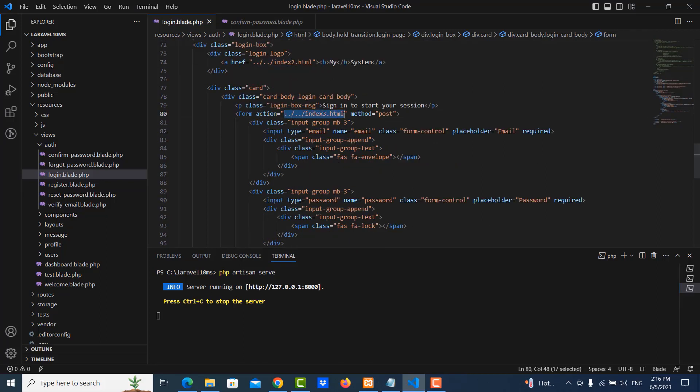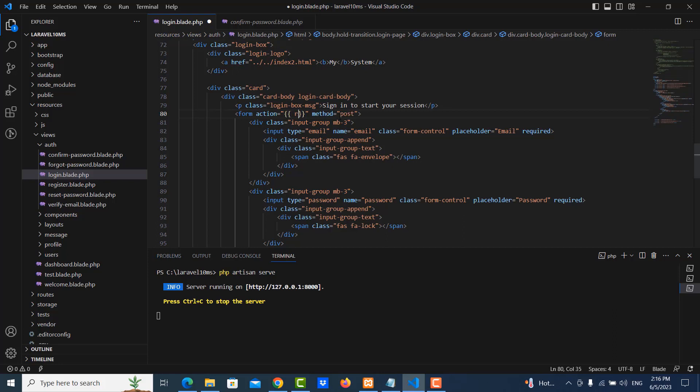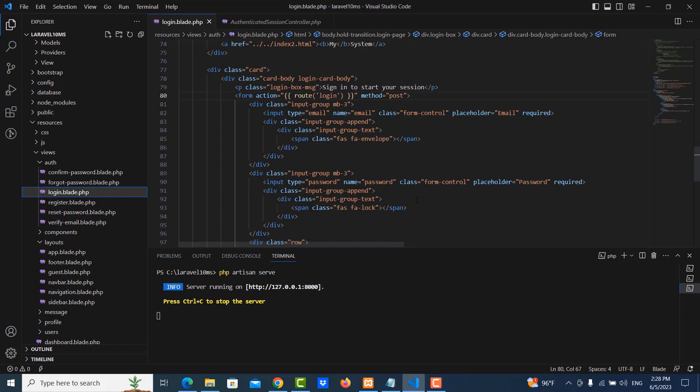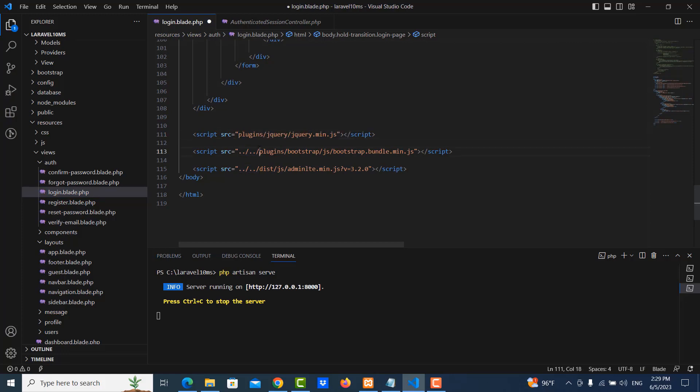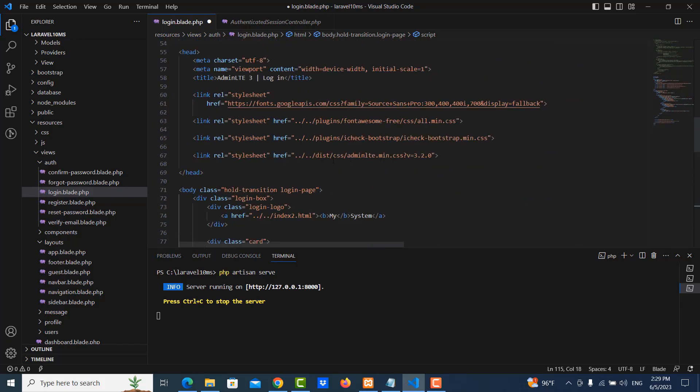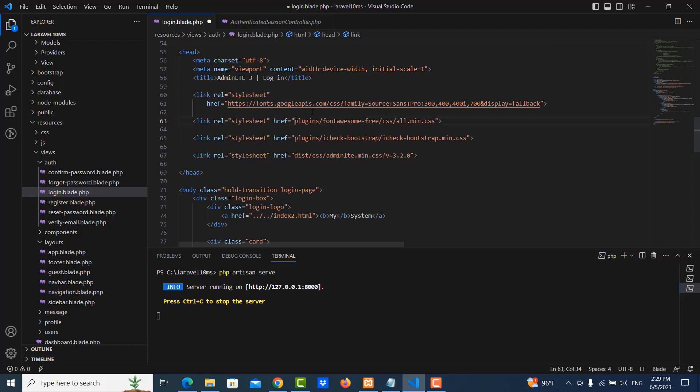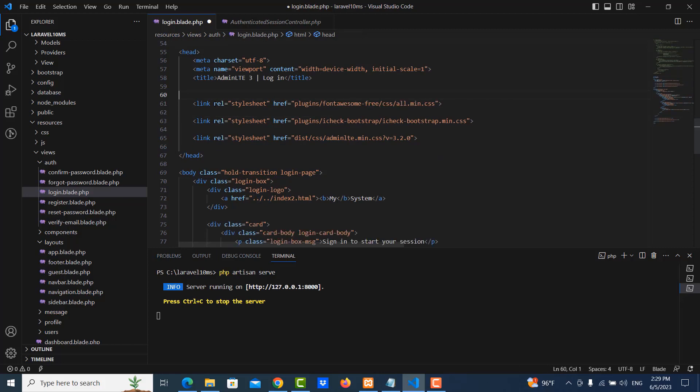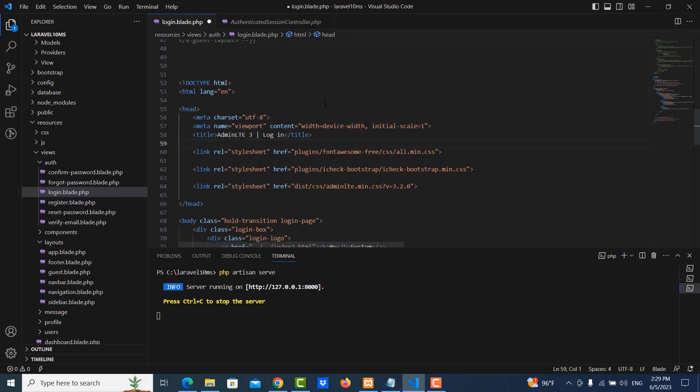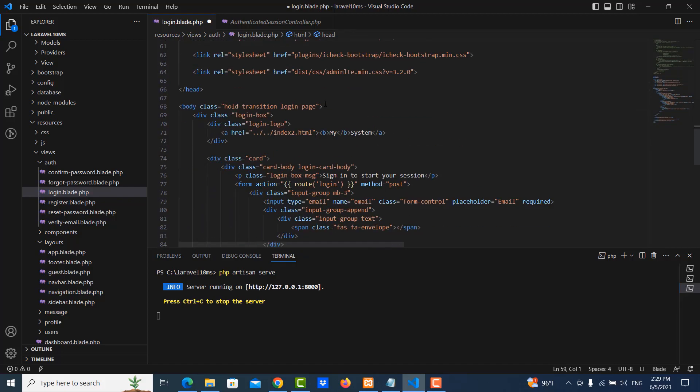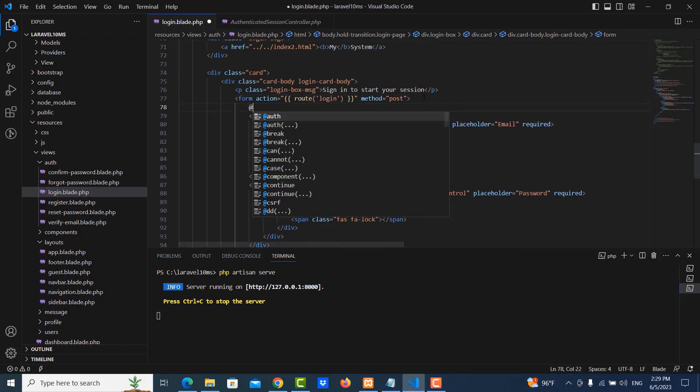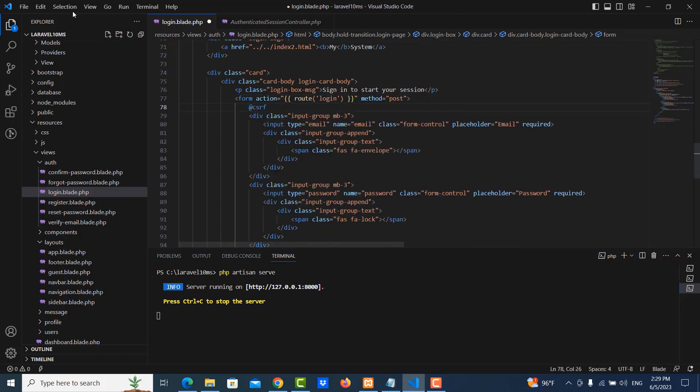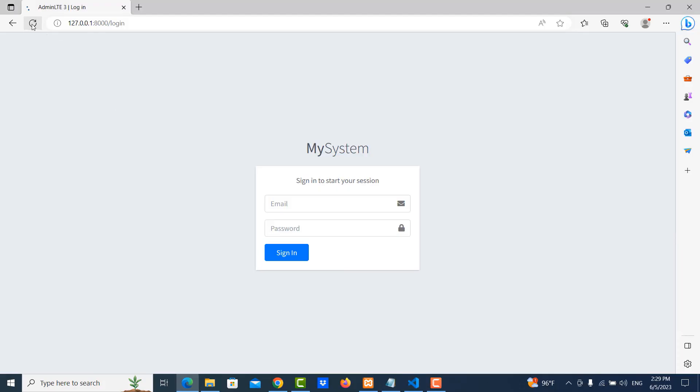So let me change the action here. I use route. My route is login. And then I clean up this. So clean it. Just delete. Like this. Okay. So let me save. And then I need to put CSRF. Save it. And refresh. Okay.